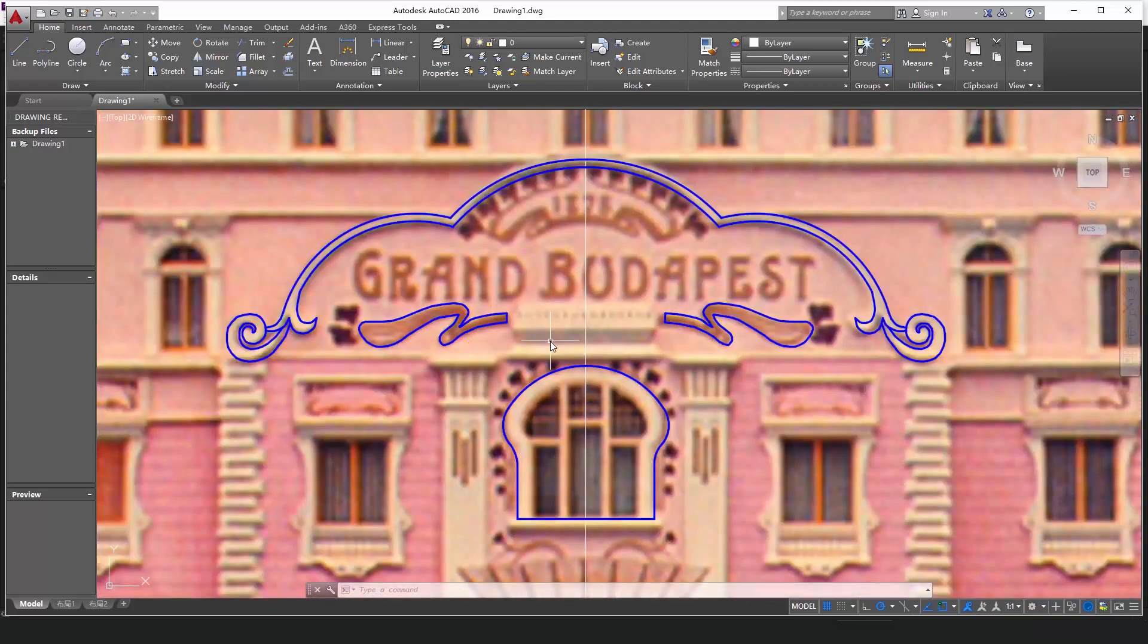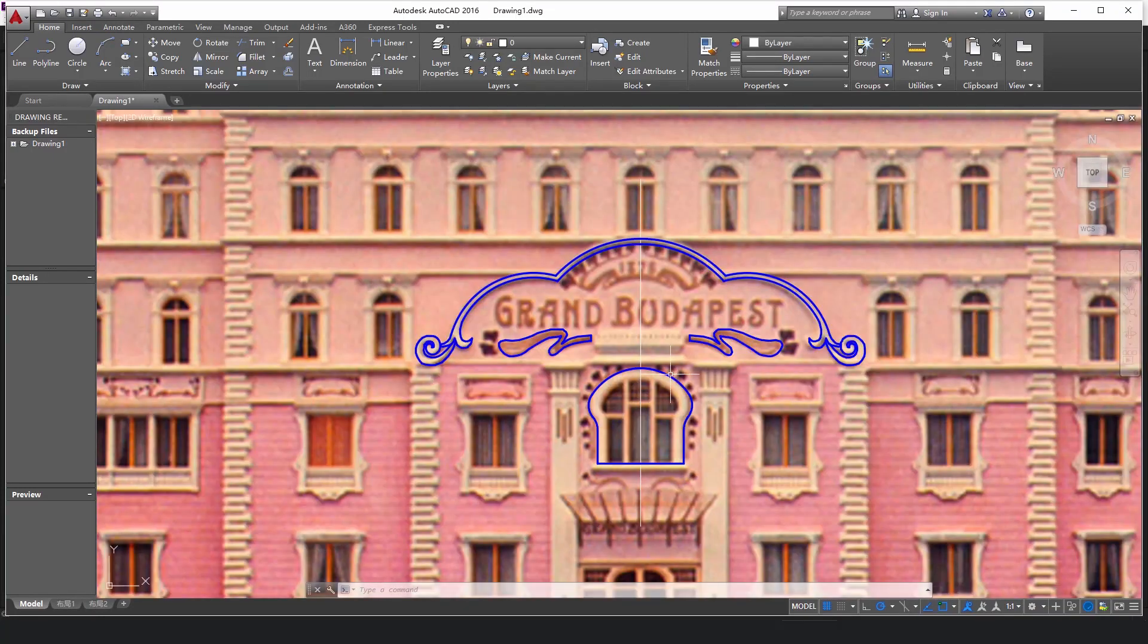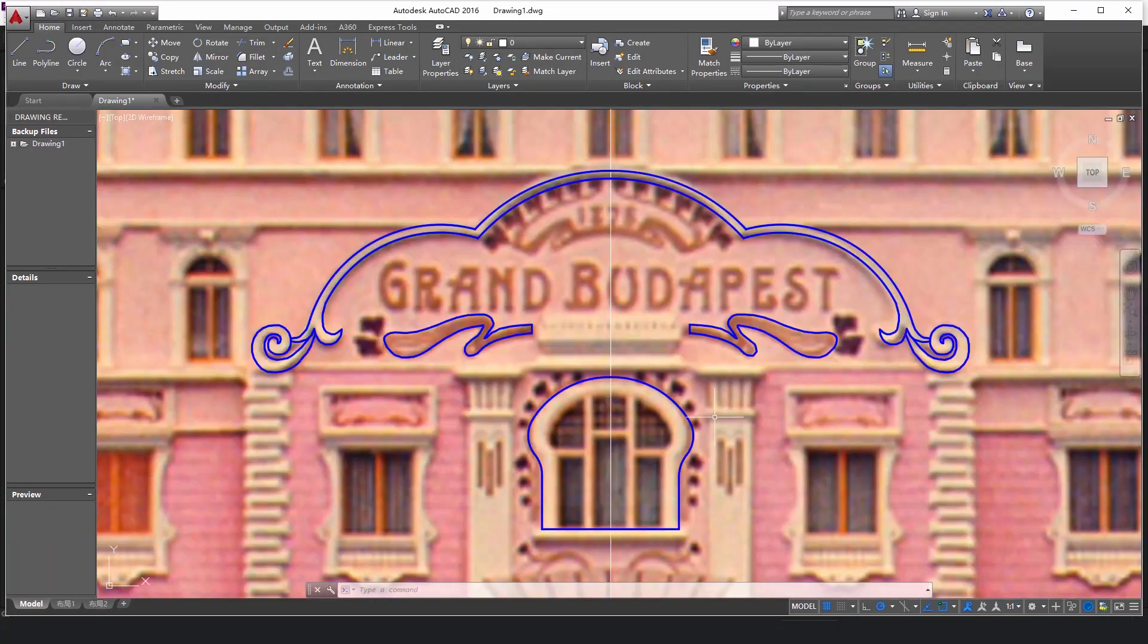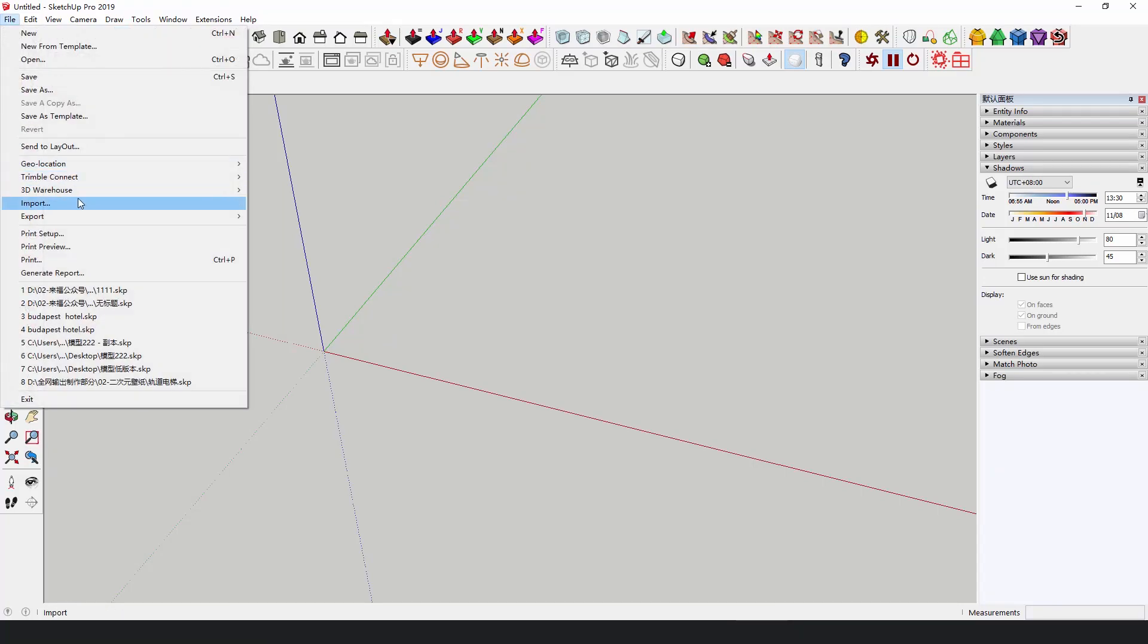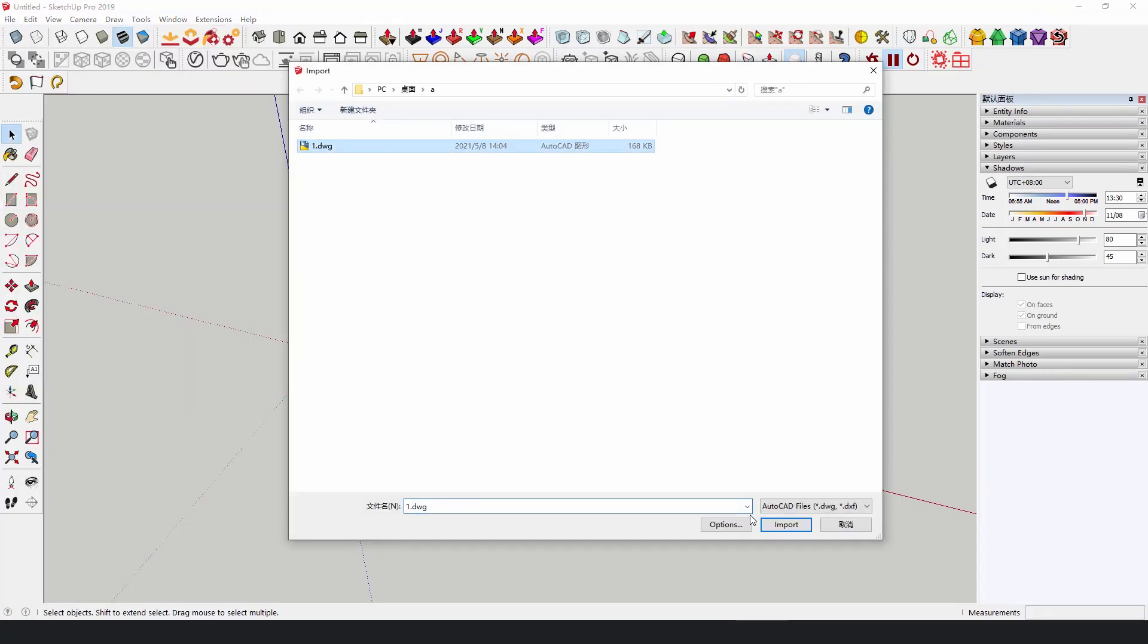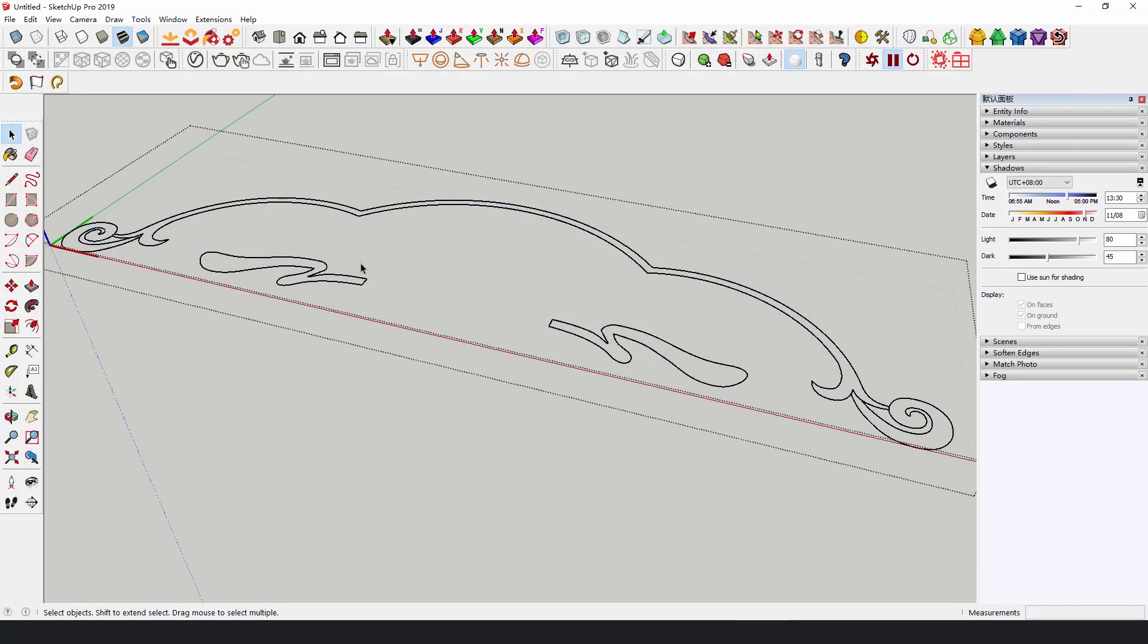Import the pictures into AutoCAD and trace the patterns. And then import the trace patterns into SketchUp and turn them into blocks.